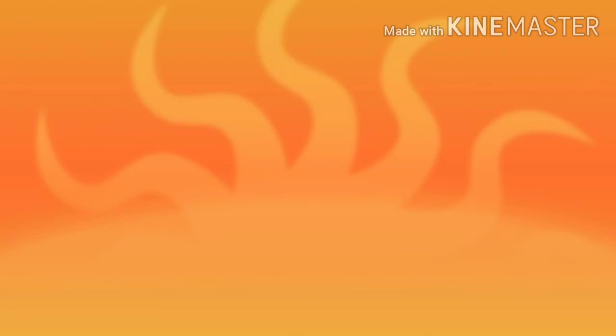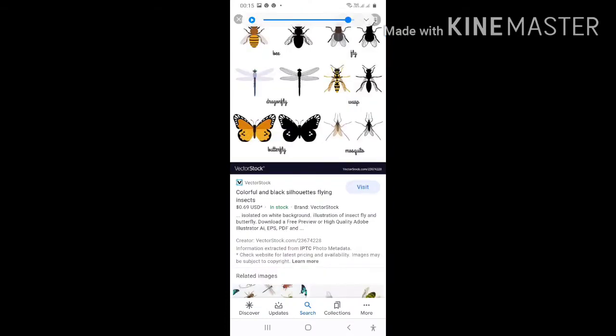Now think of a butterfly. What does it do with its colorful wings? It flies. What else flies? Birds. Name some birds — crow, pigeon. Some more insects: mosquito, housefly. All these can fly. How do they fly? They have wings.